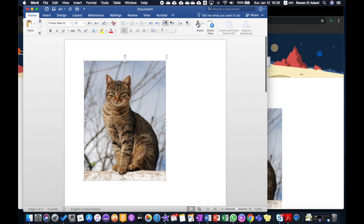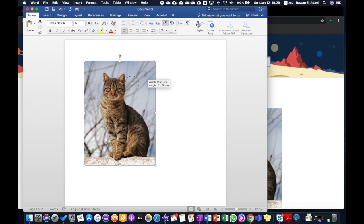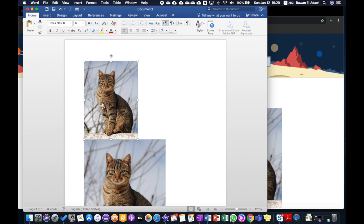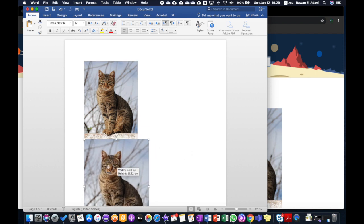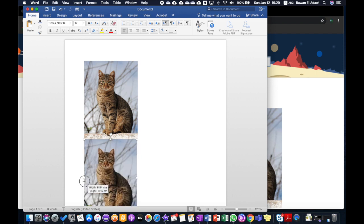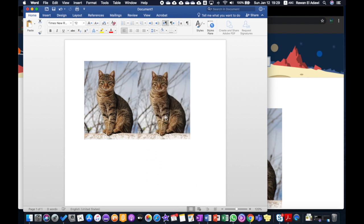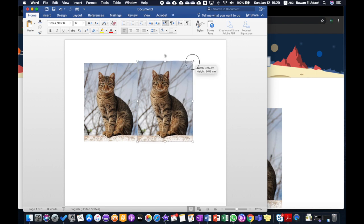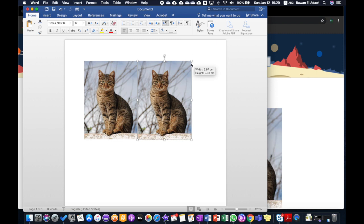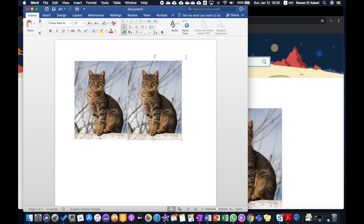Now we need to click on the image and resize it from the corner like that. Let's resize the other one as well, move it a little bit up next to it, and resize it to make it the same size.